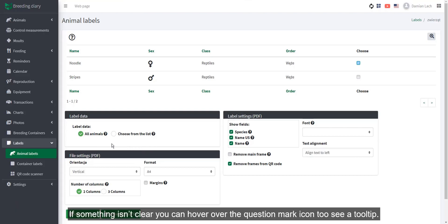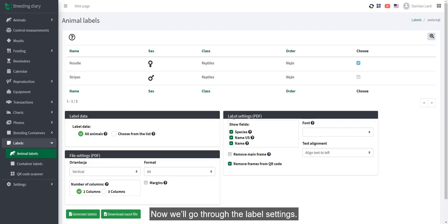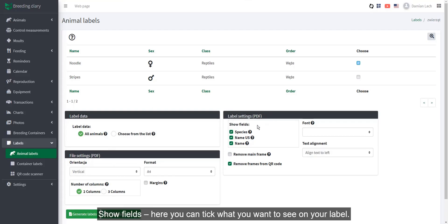If something isn't clear, you can hover the question mark icon to see a tooltip. Now we'll go through the label settings. Show fields. Here you can tick what you want to see on your label.